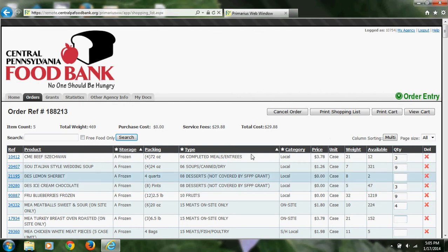At this point, you can see at the top that I have five items in my cart. The total weight is 469 pounds, and the service fees will be $29.88.